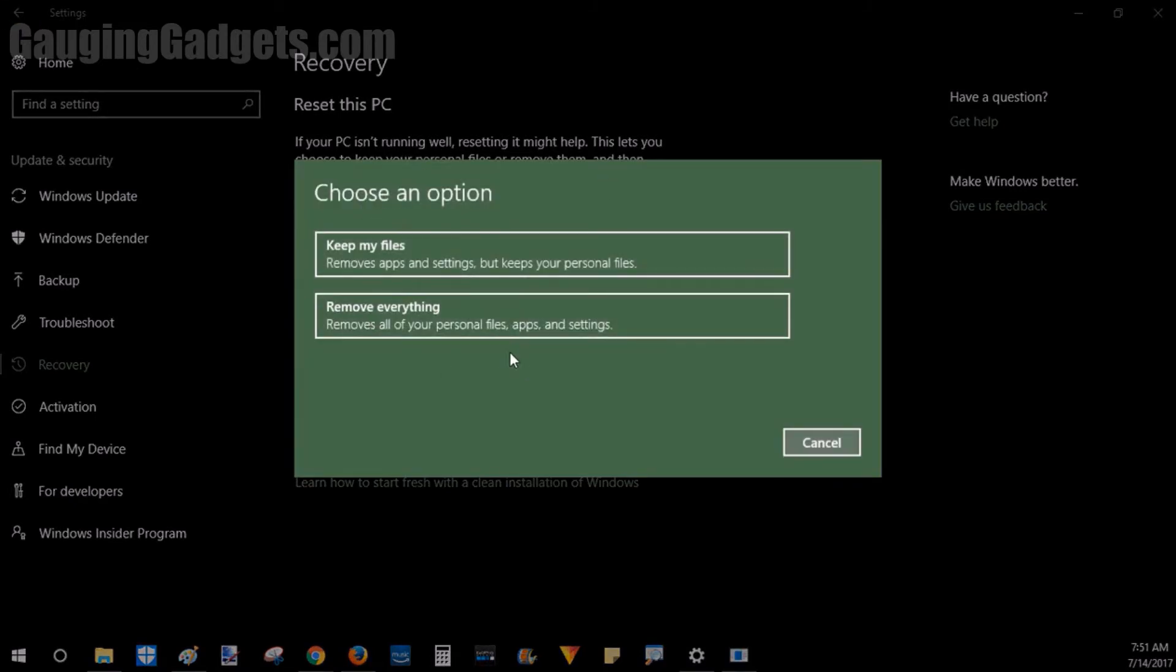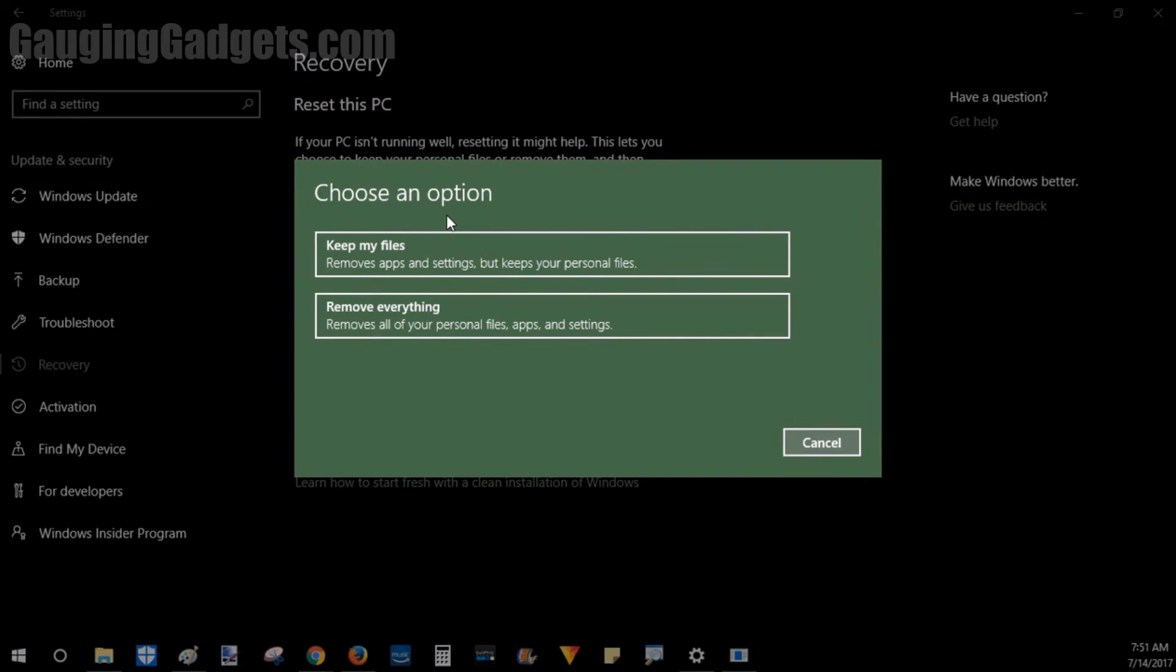So then you have two options, the first being keep my files. So one example of what this option means is say you have Adobe Photoshop on your computer. Well if you select this option you'll get rid of Adobe Photoshop but keep all the photos on your computer. So what this option does is remove all the apps and software but keeps the data so your files are still there.